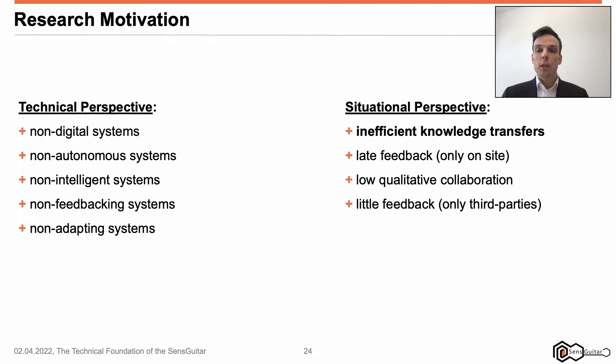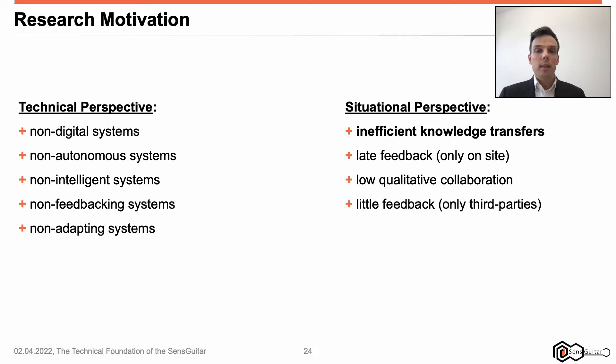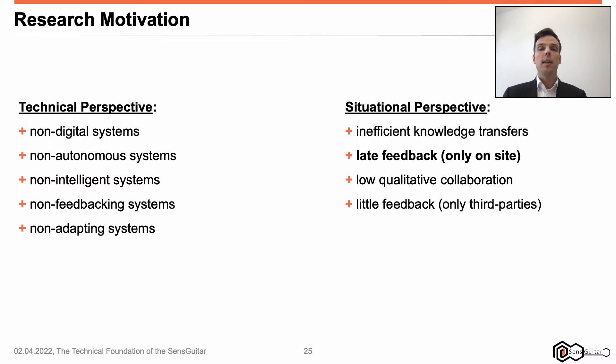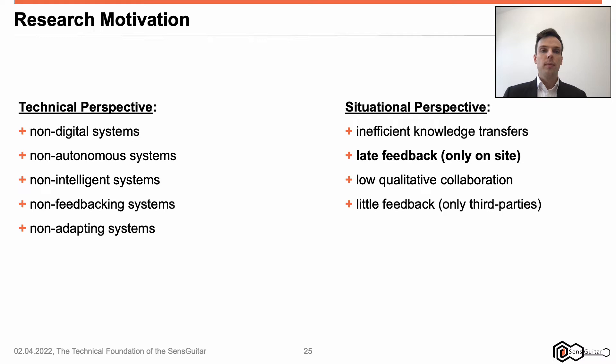The answer is also simple and short from a situational perspective. First, inefficient knowledge transfers. Since electric guitars or stringed instruments do not act as cyber-physical systems and are limited in their cyber-physical system capabilities, knowledge transfers are inefficient. At least, this is one key point of this presentation I am aiming for. Second, late feedback. To my knowledge, feedback of teachers, band colleagues and producers is only given on-site, sharing the same physical place.